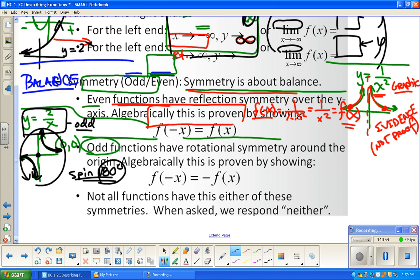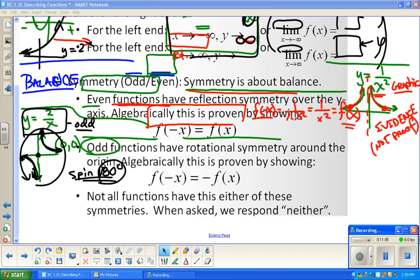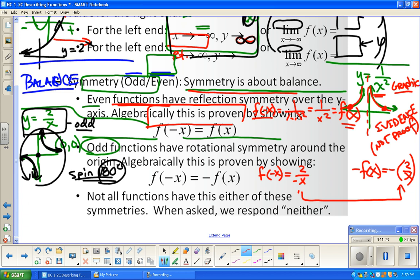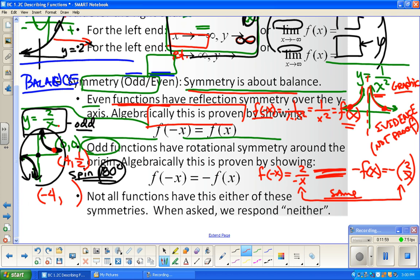To prove odd symmetry, we compute f of negative x and show it equals negative f of x. For f(x) = 2/x, f of negative x equals 2 over negative x, which equals negative 2 over x. And negative f(x) equals negative (2/x), which is also negative 2 over x. Those match. As a numerical example: if I put 4 in, 2 divided by 4 is 1/2; if I put negative 4 in, 2 over negative 4 is negative 1/2. Opposite x gives opposite y.